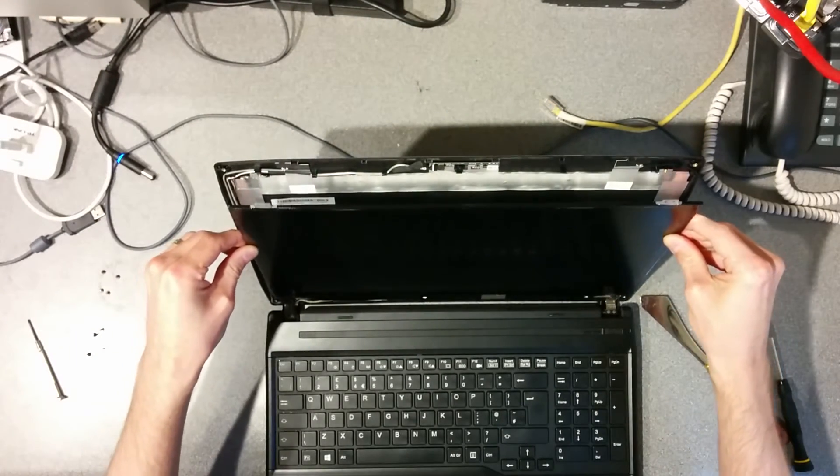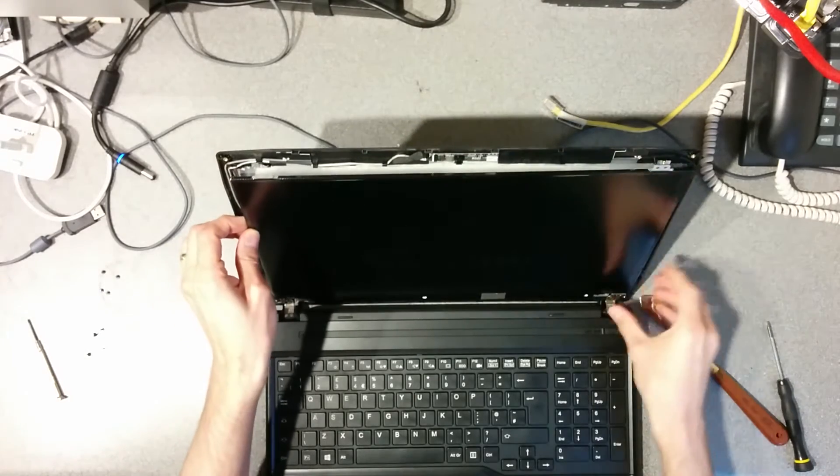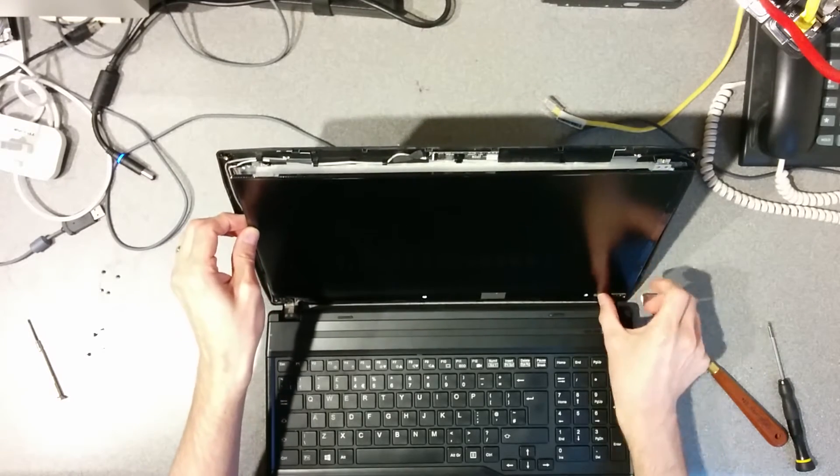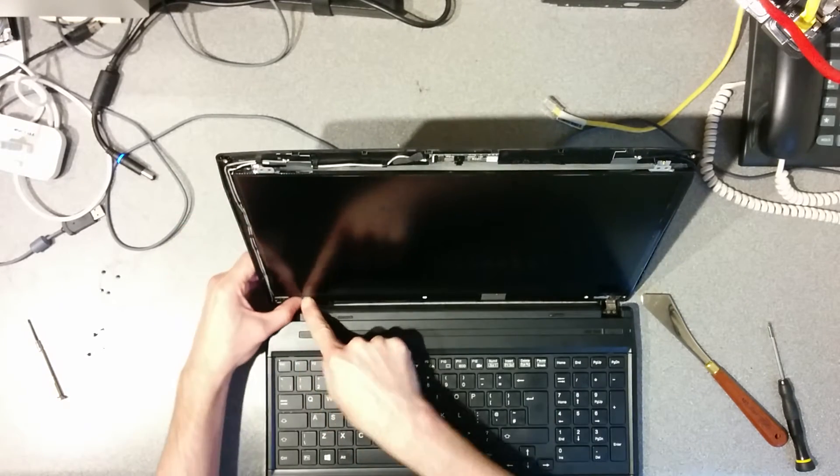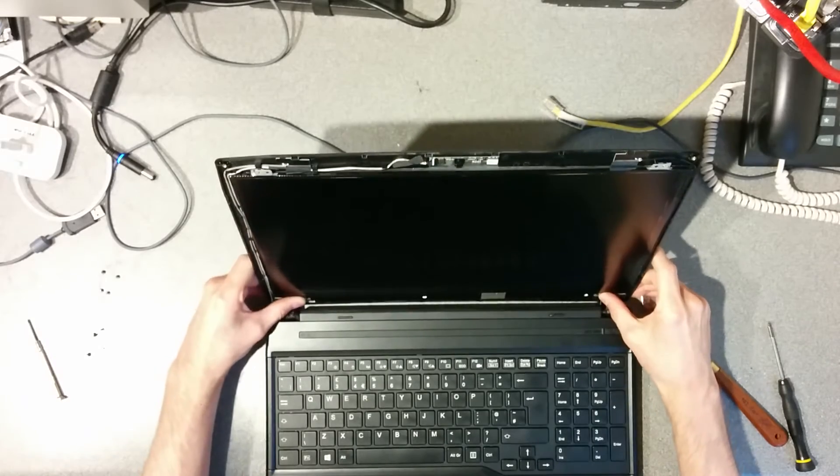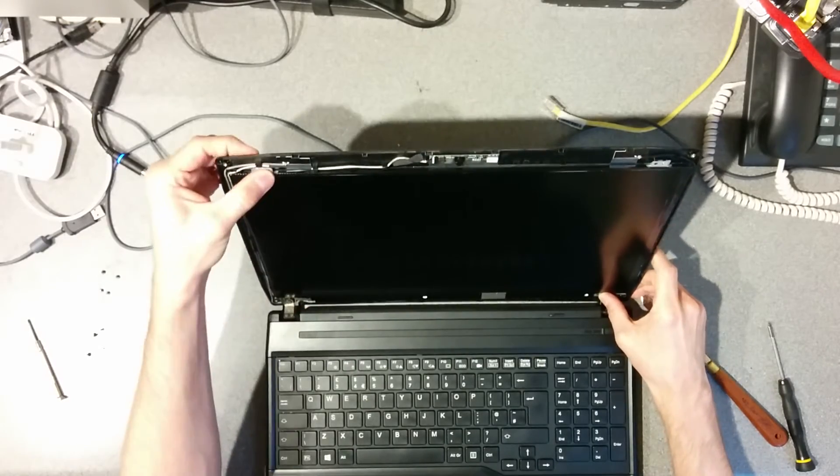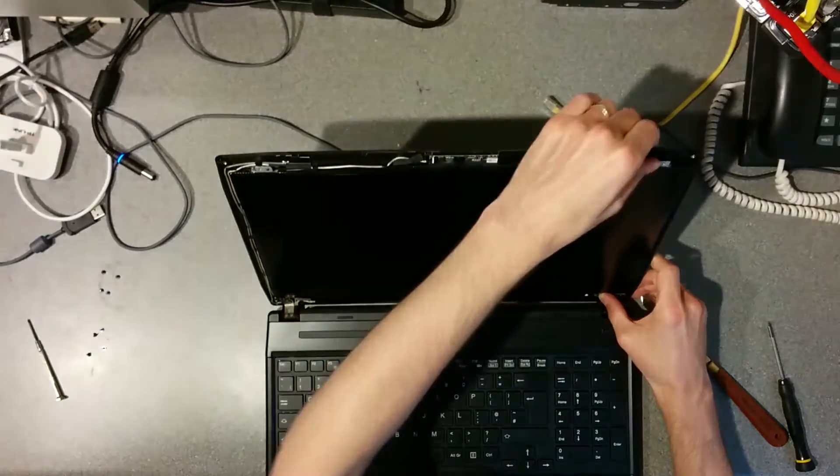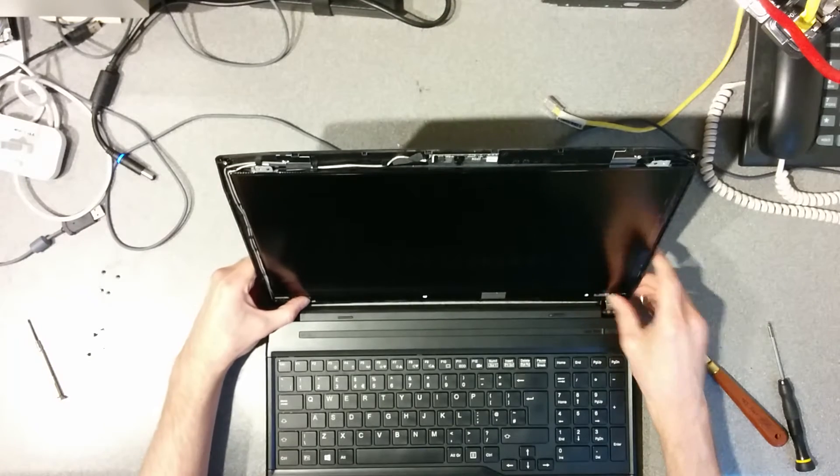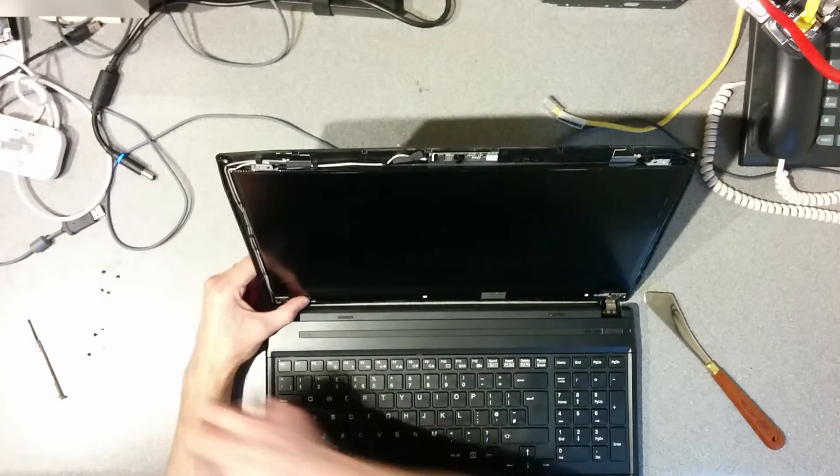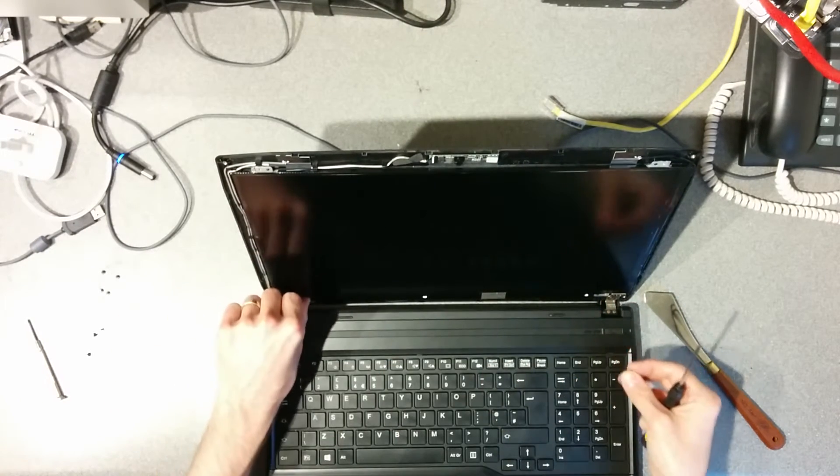So just drop it back in. It's got little guide pins at the bottom and the top, so just make sure that they line up correctly, and then screw it back in using the four screws.